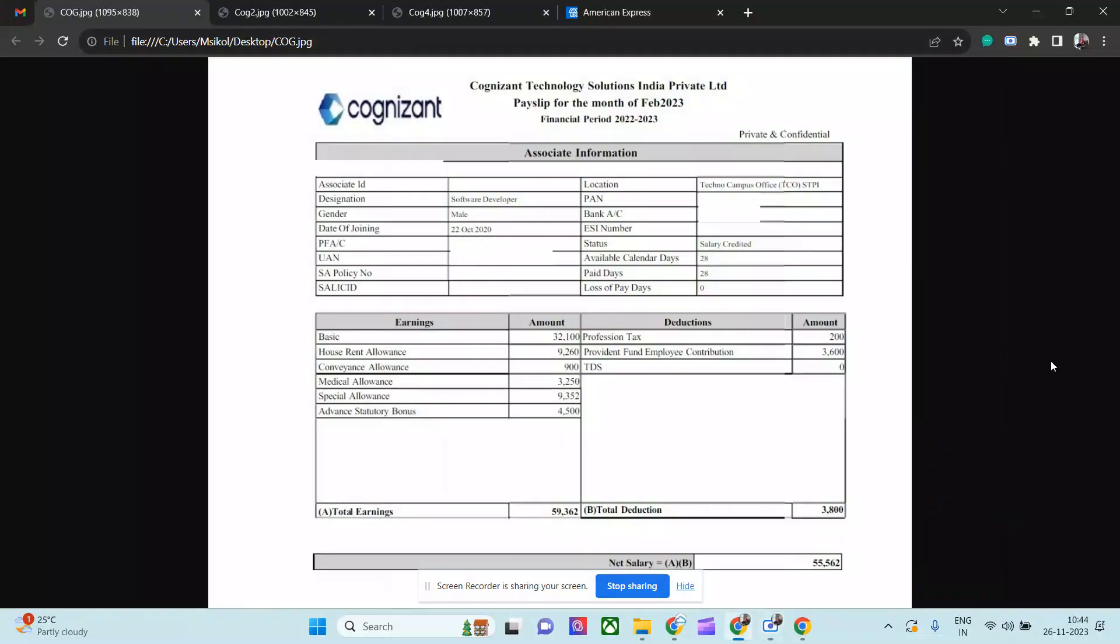Hi everyone, so today I'll talk about Cognizant payslip - not one, not two, but three, starting from PA Associate and Senior Associate. If you know about Cognizant, you perhaps know the designation starting from PAT, then PA, then Associate, then Senior Associate, then Manager, Senior Manager. So this is the hierarchy of Cognizant. I'll talk about all three payslips in details and I'll show how much they are earning in 2023.